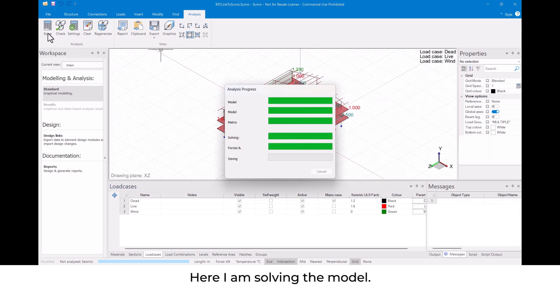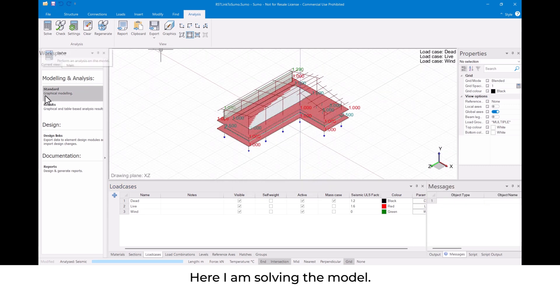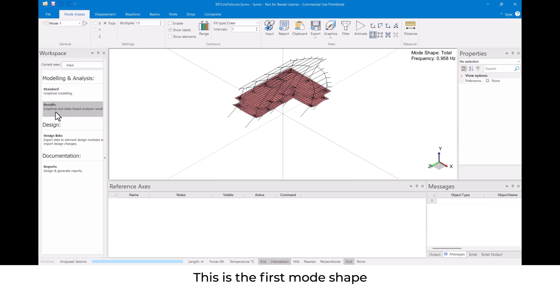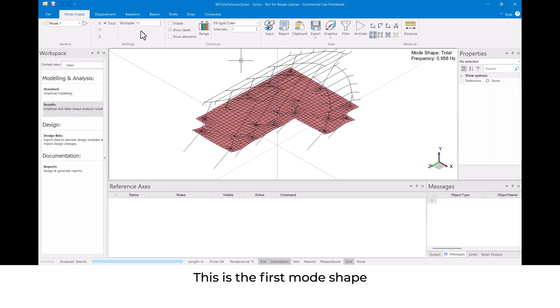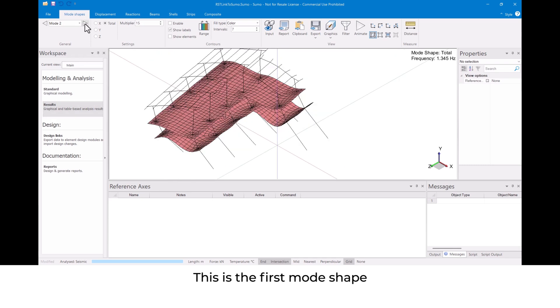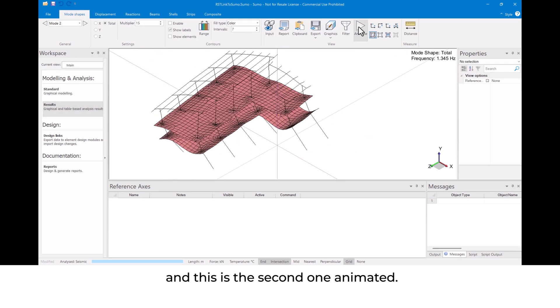Here I am solving the model. This is the first mode shape, and this is the second one animated.